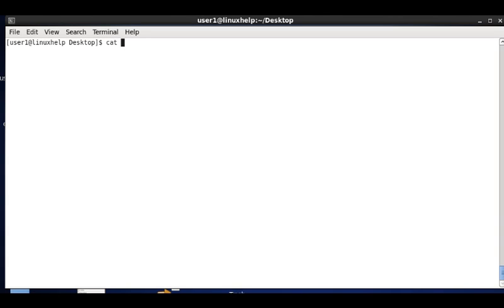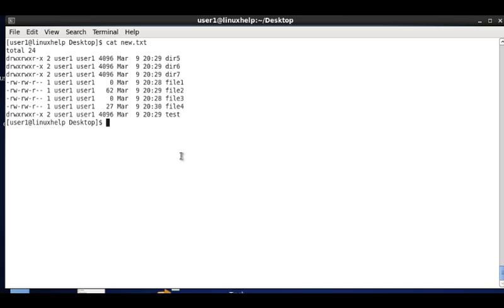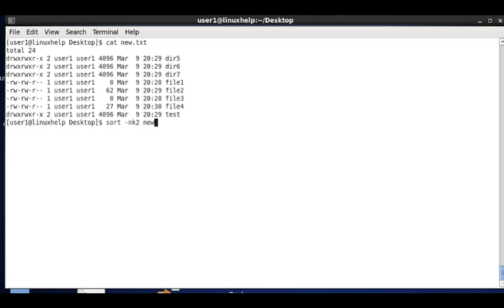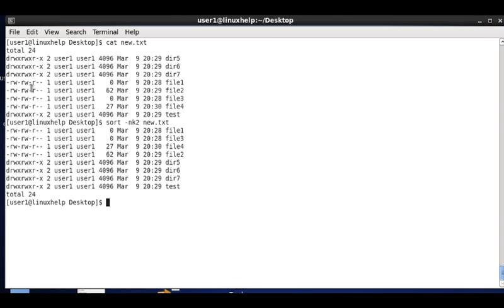In new.txt we can take the second column alone and sort it. The command uses sort -k 2 to specify column 2, and since it contains numerical values, I add the -n option along with the filename new.txt. The second column with numerical values is sorted in ascending order.